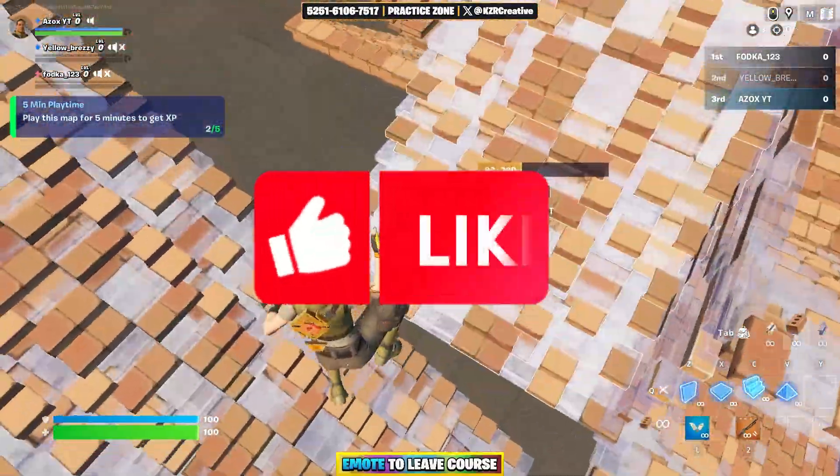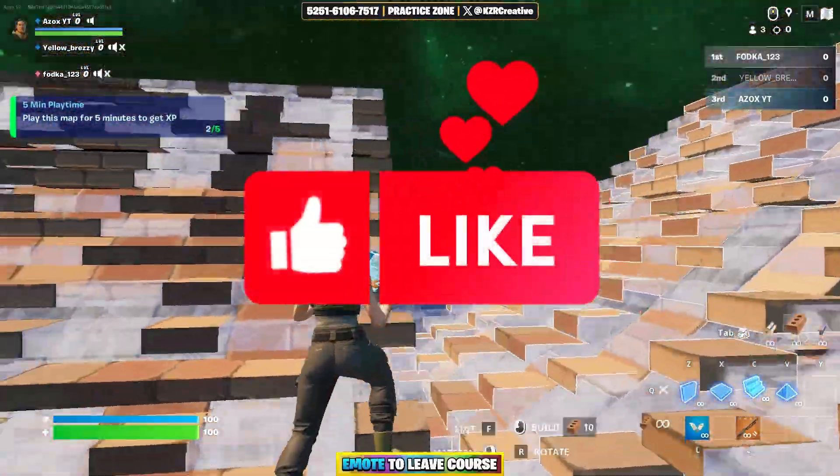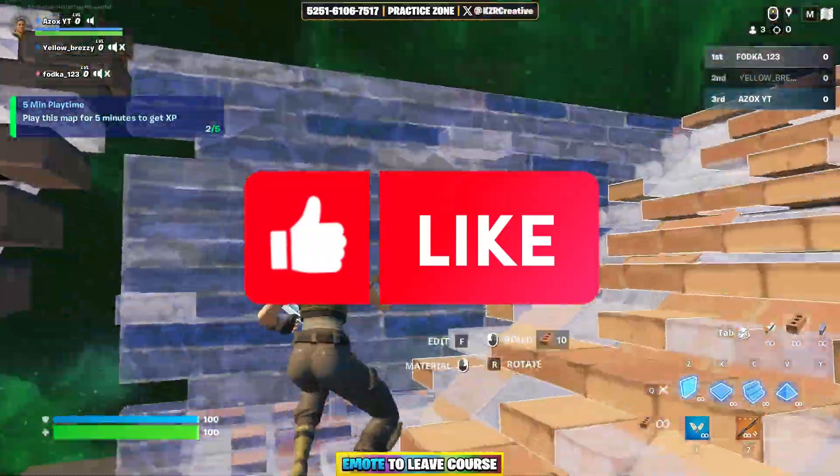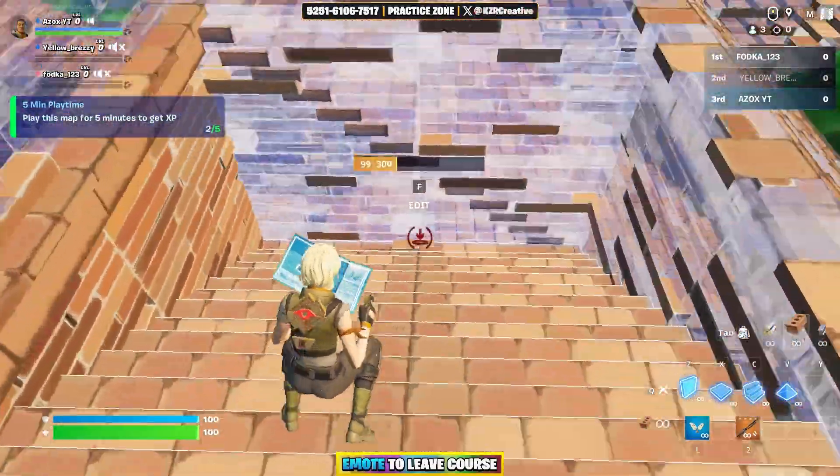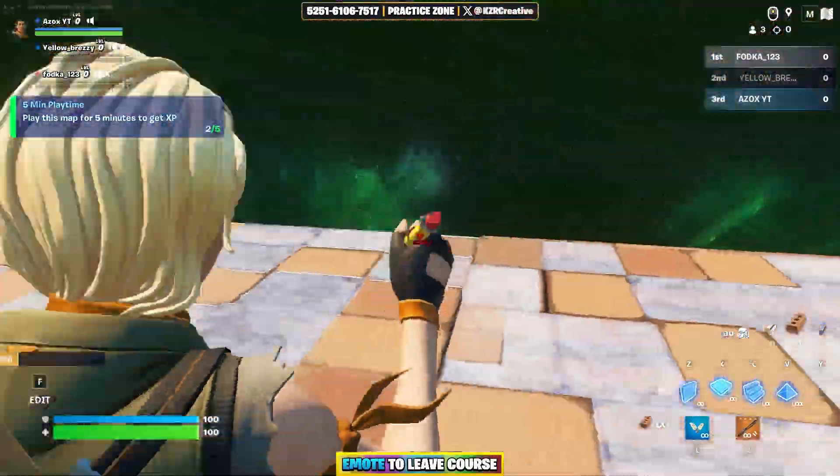I hope this video is helpful for you. If you're here for the first time, make sure to subscribe to my channel and drop a like on this video.